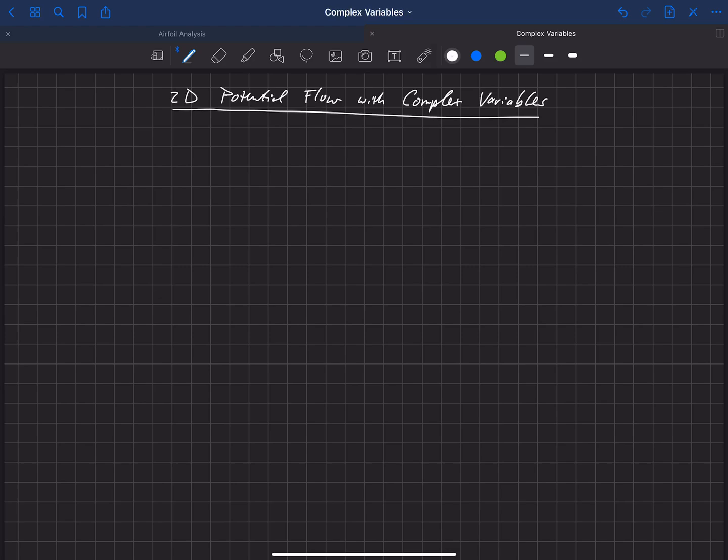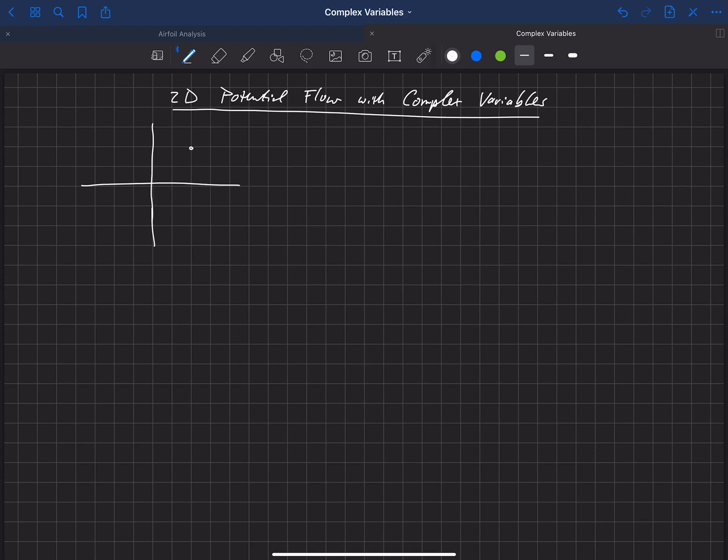We're now going to start a section on 2D potential flows using complex variables. So let's start off by looking at just a two-dimensional plane here, and usually we look at this in terms of x and y. So if we have a point here, we'd say this is an xy location.